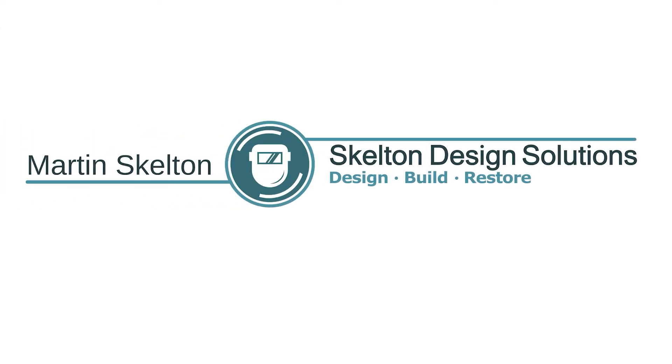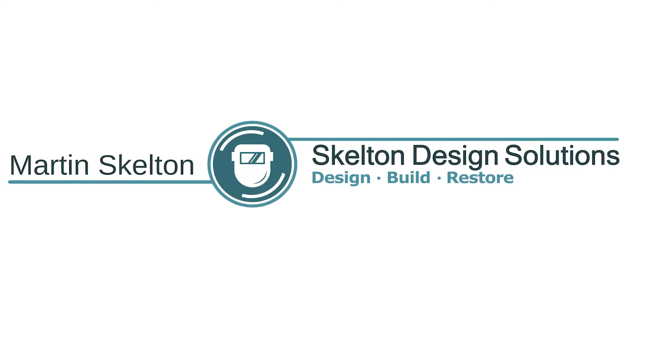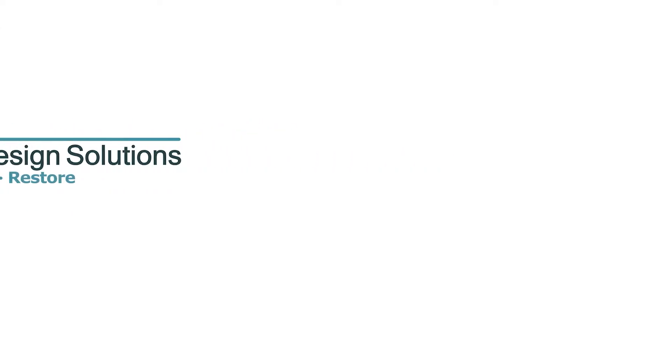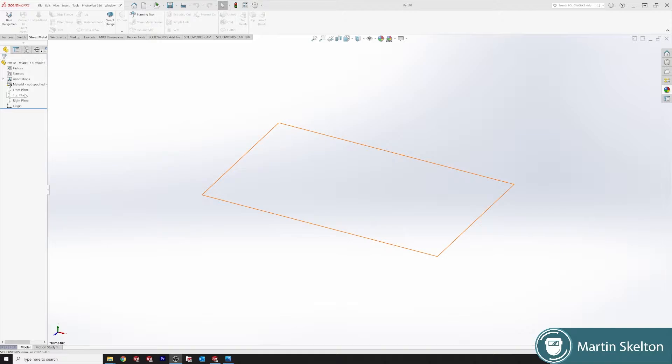This is another SOLIDWORKS feature in 3 minutes. Hello, I'm Martin Skelton. We are looking at the Hem feature.